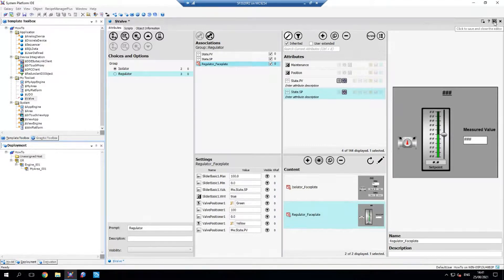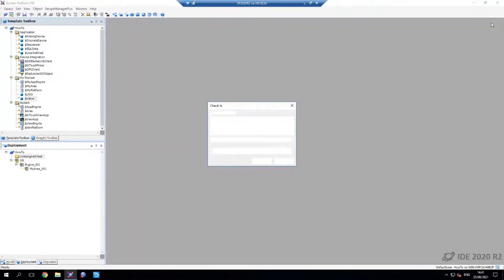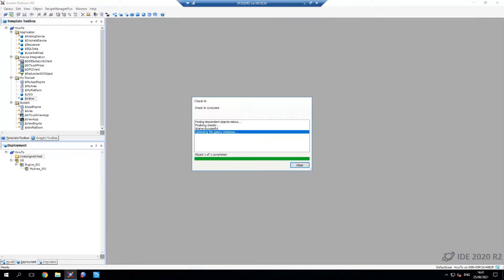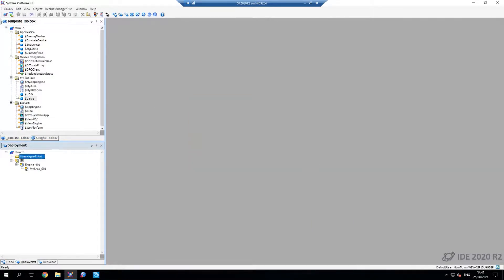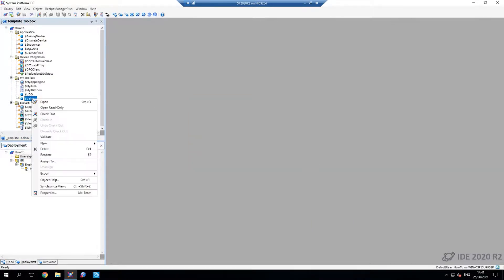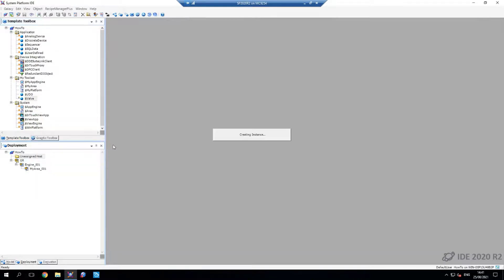So with that done, I can save and close this template. And now we'll create an instance just to show what this looks like at instance generation. You can see I've created a valve. If I click into it...